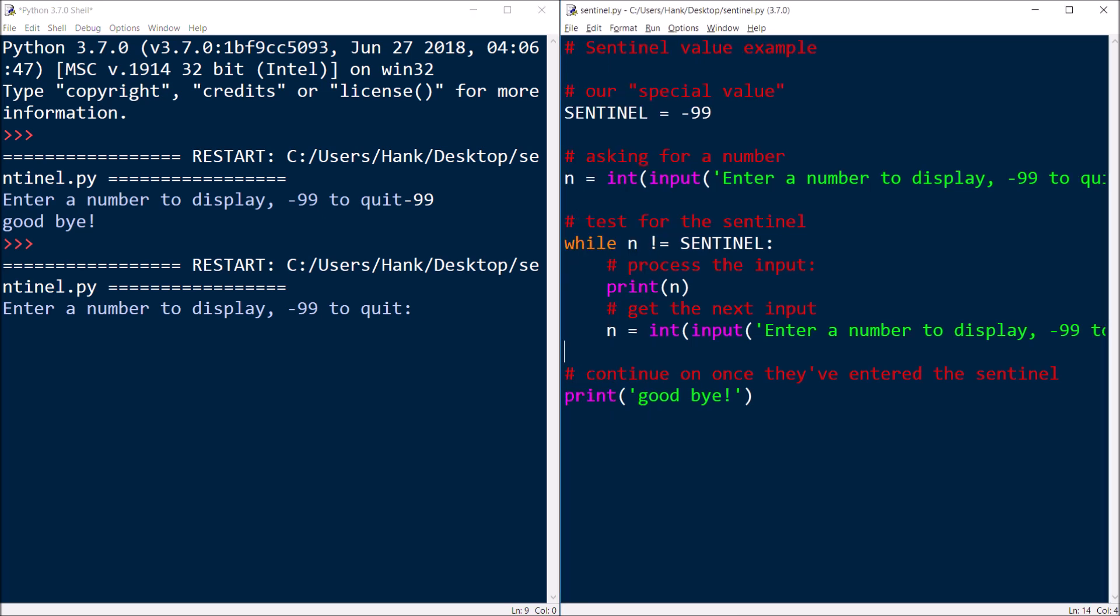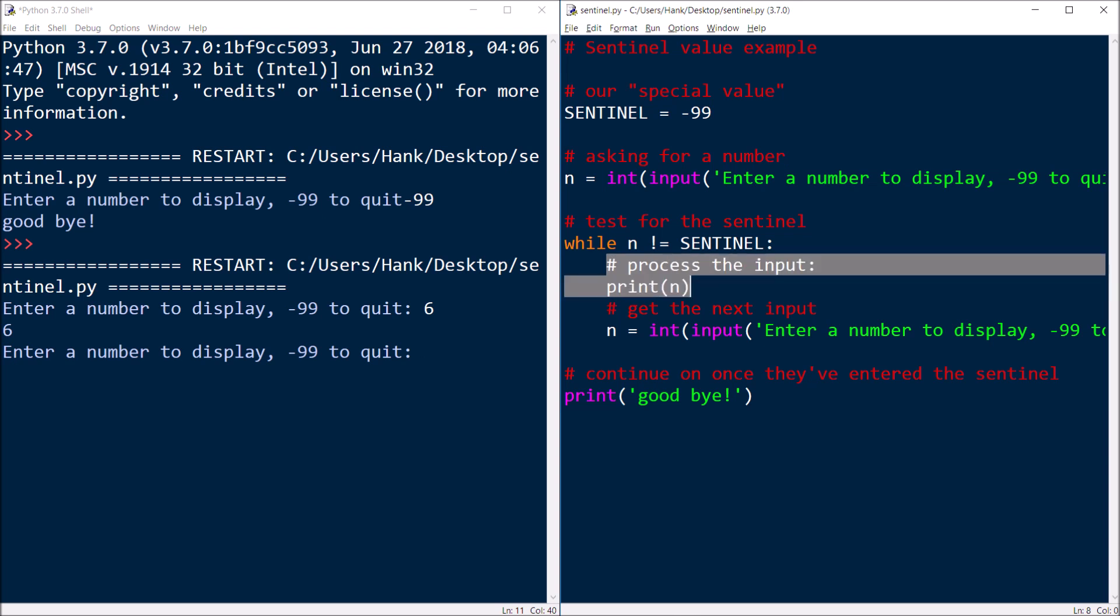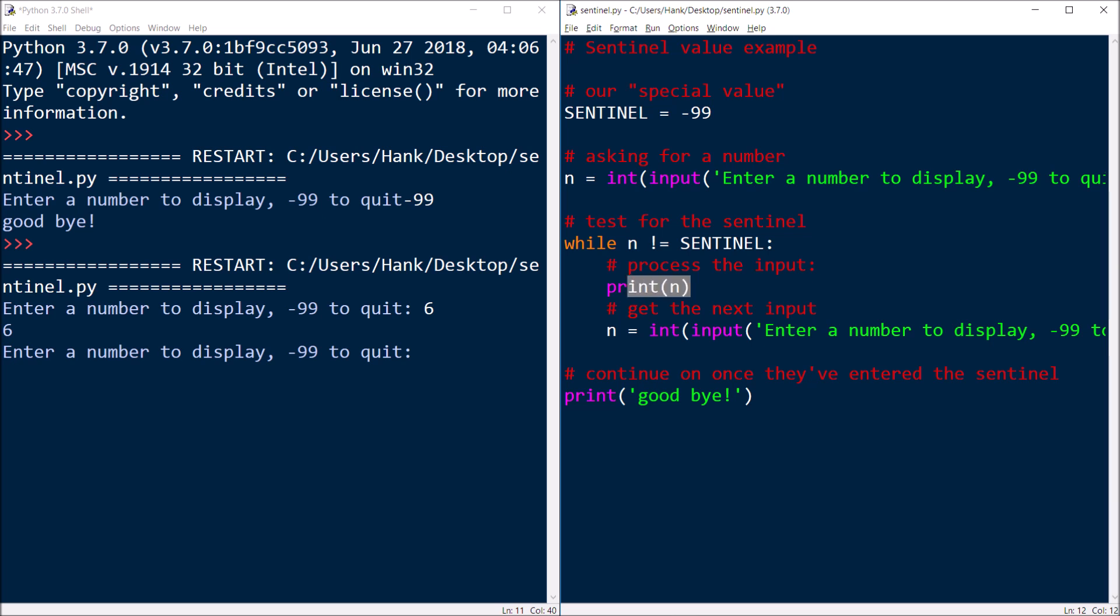Now, if they type anything other than the sentinel, say six, well, then we get into the body of the loop. And then we process the input again. Simple example, all we're going to do is print, but you can do whatever it is that you need to do with that input here. I'm just going to print it out. Maybe you add it to a variable or something or whatever.